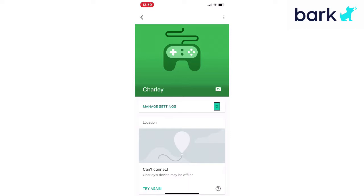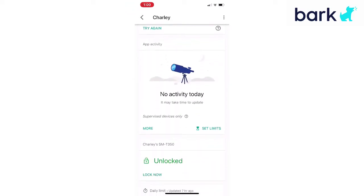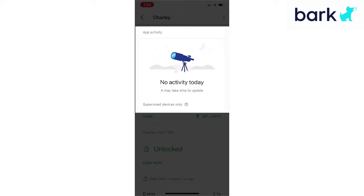If you scroll down just a little bit you will see the box section titled app activity. If Charlie did use any apps today on her Android device they would be listed here and how long. Currently there has been nothing used today. If you look down in the bottom right corner you will see the little hourglass symbol with 'set limits.'